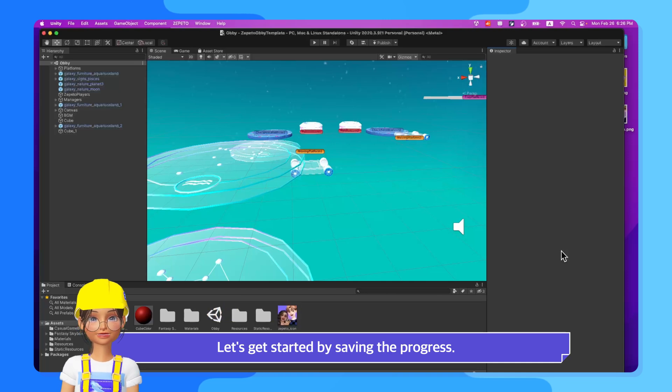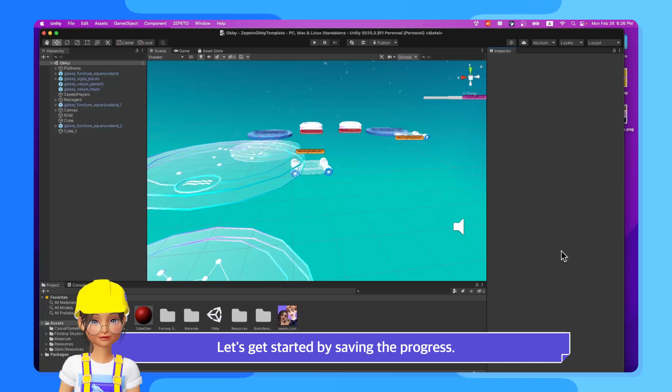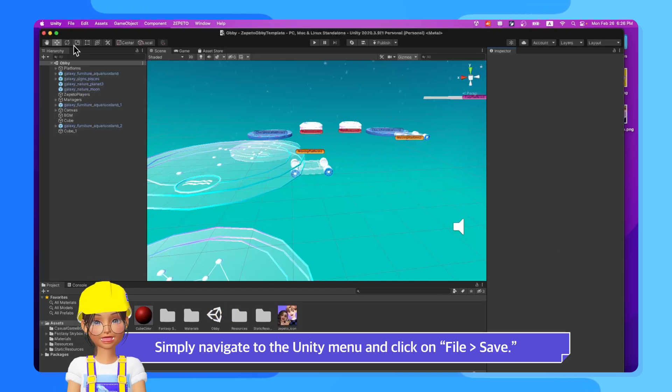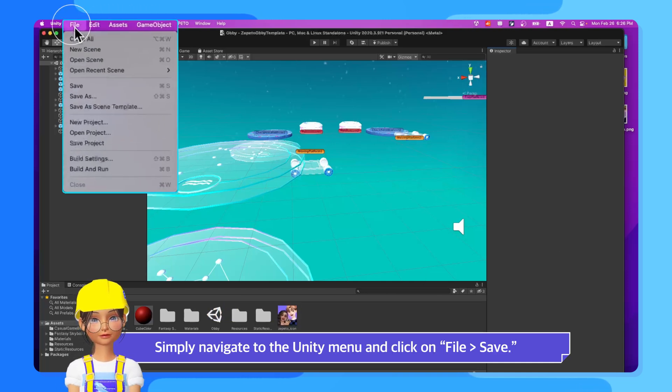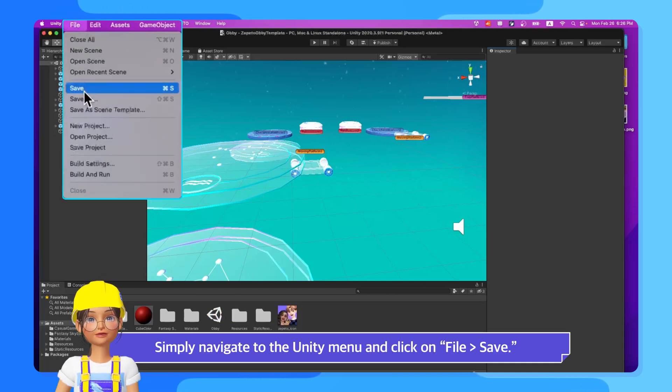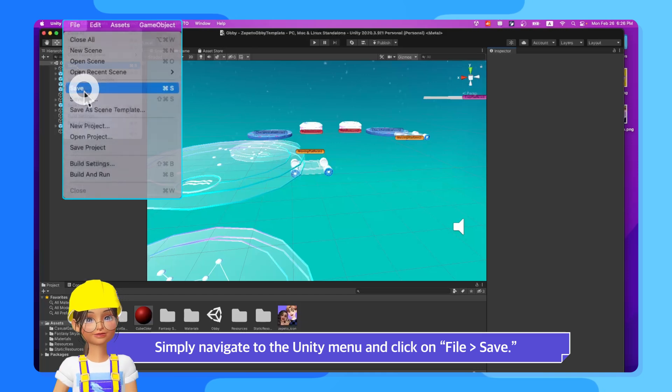Let's get started by saving the progress. Simply navigate to the Unity menu and click on File Save.